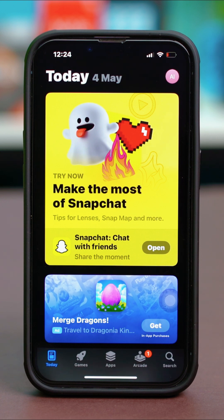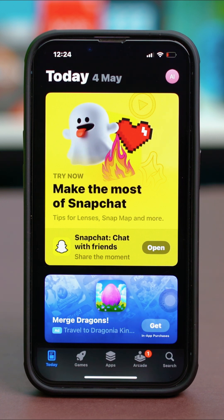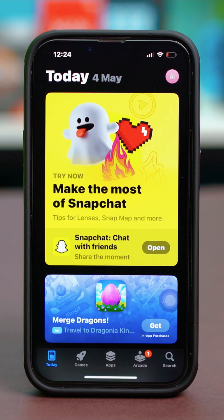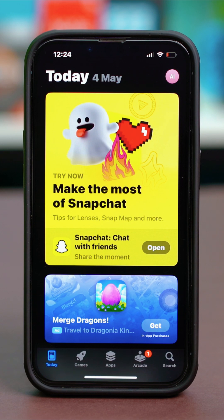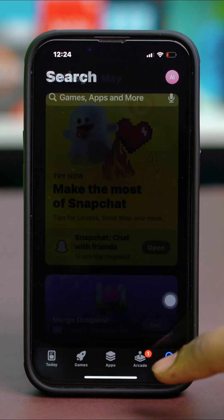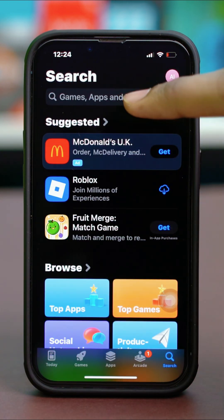Make sure to use an Apple ID because without an Apple ID you'll not be able to download anything. So after this, let's go to the search panel and search for any app we want.